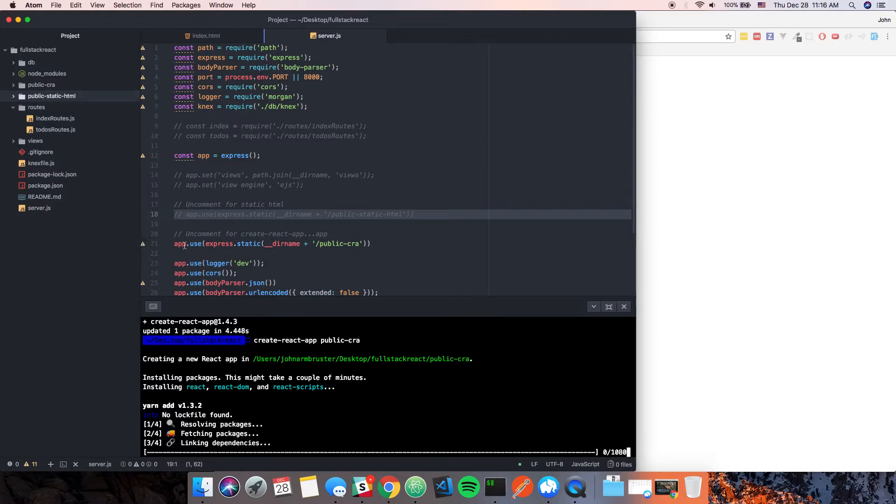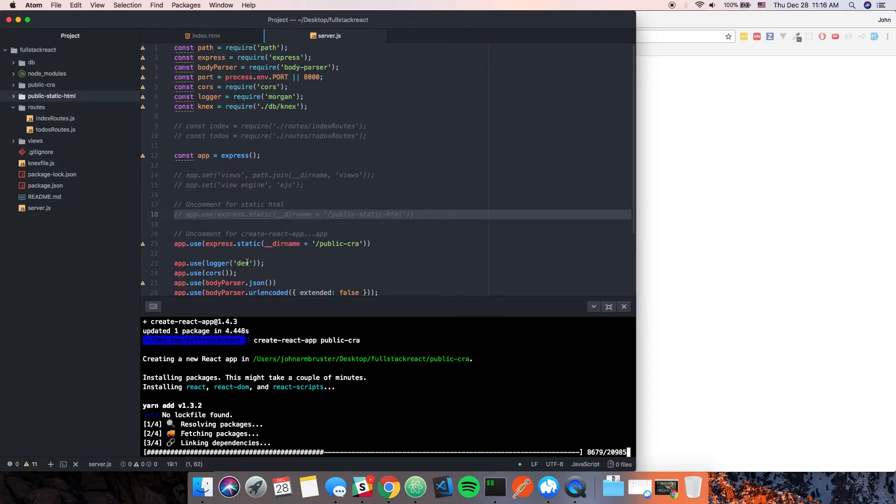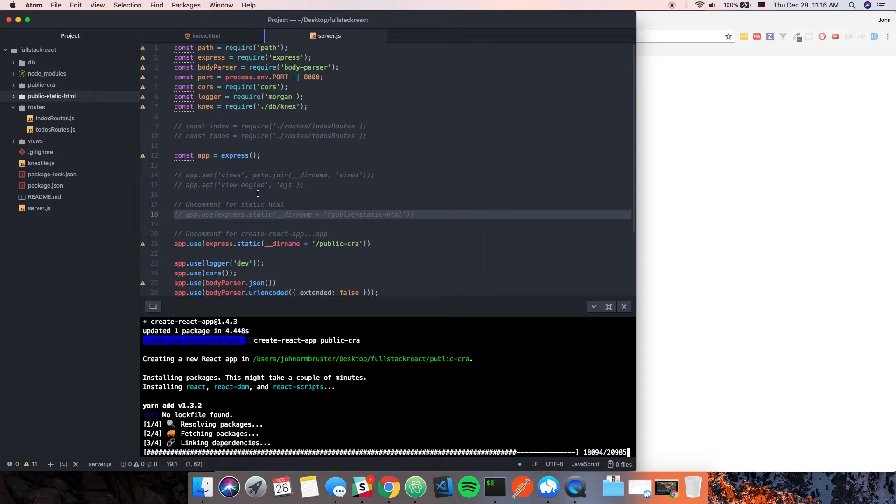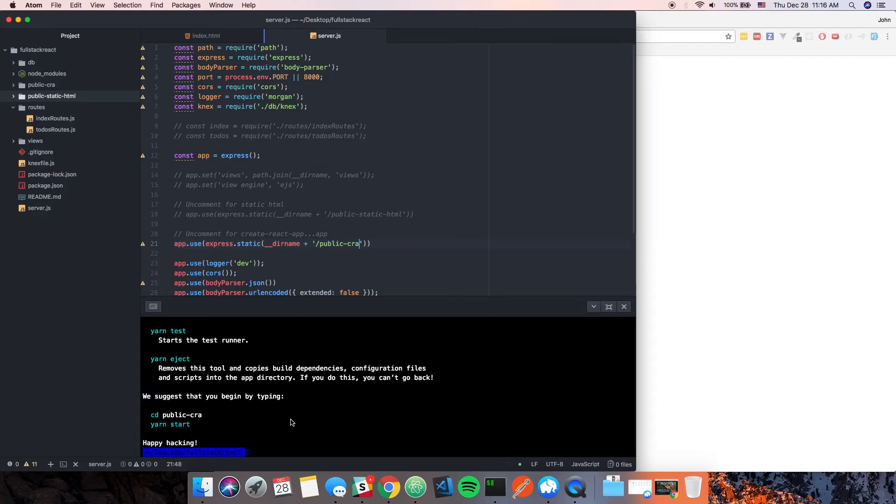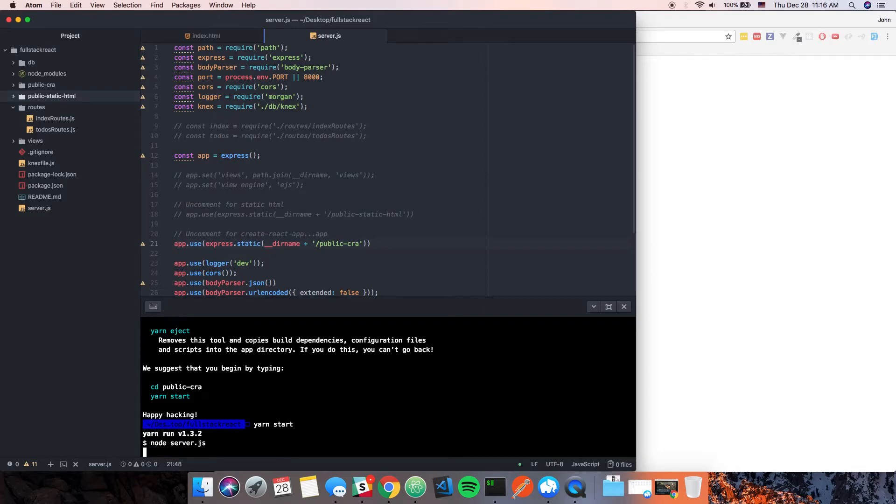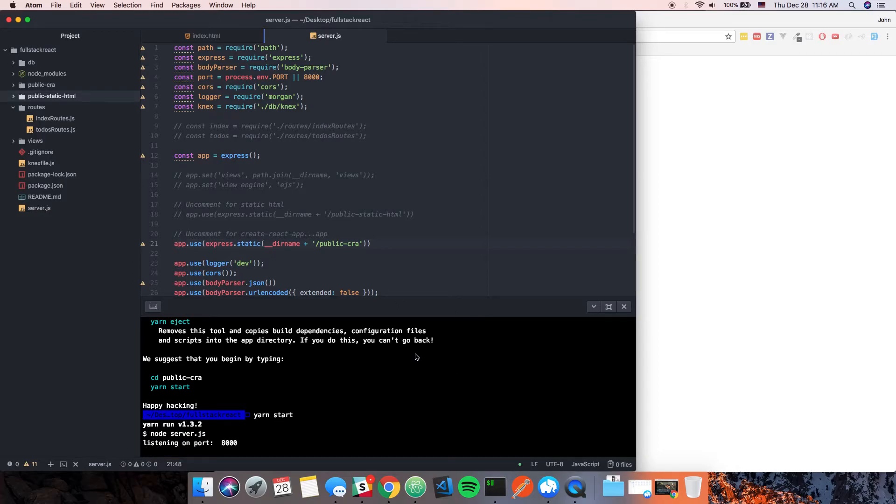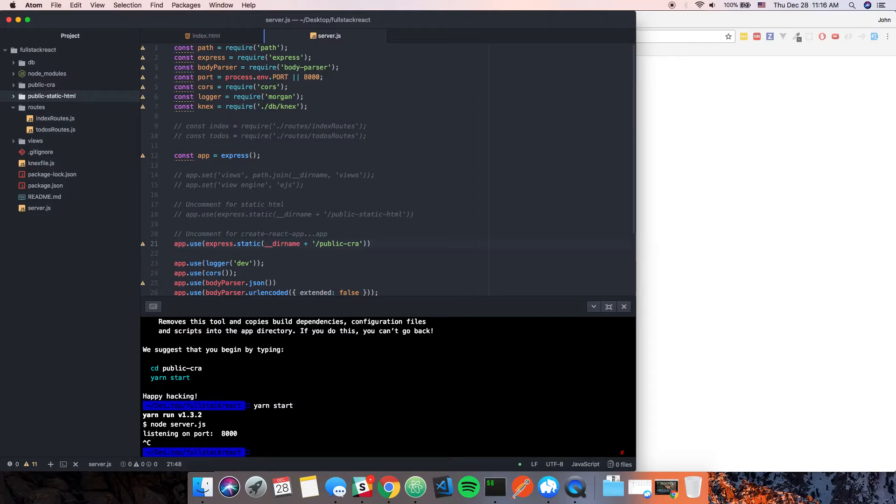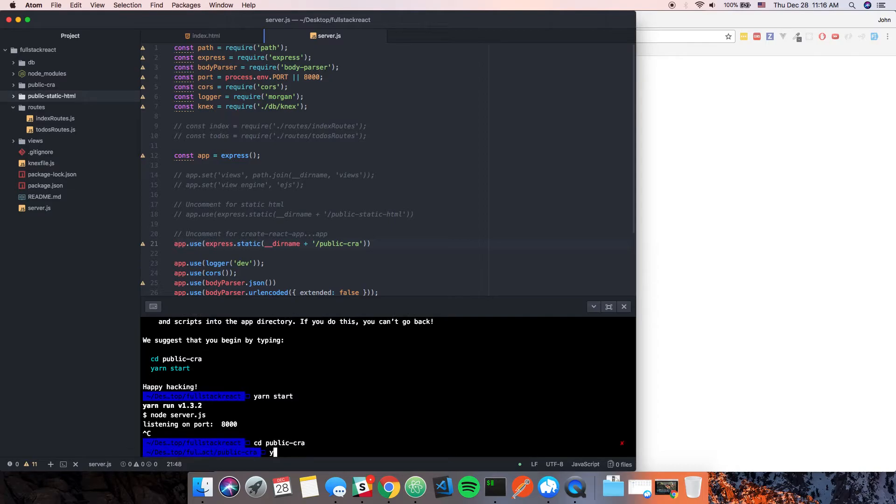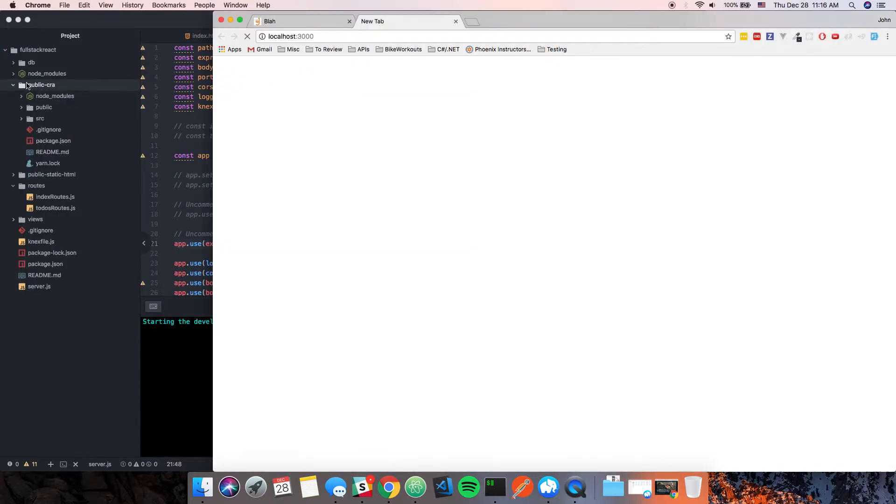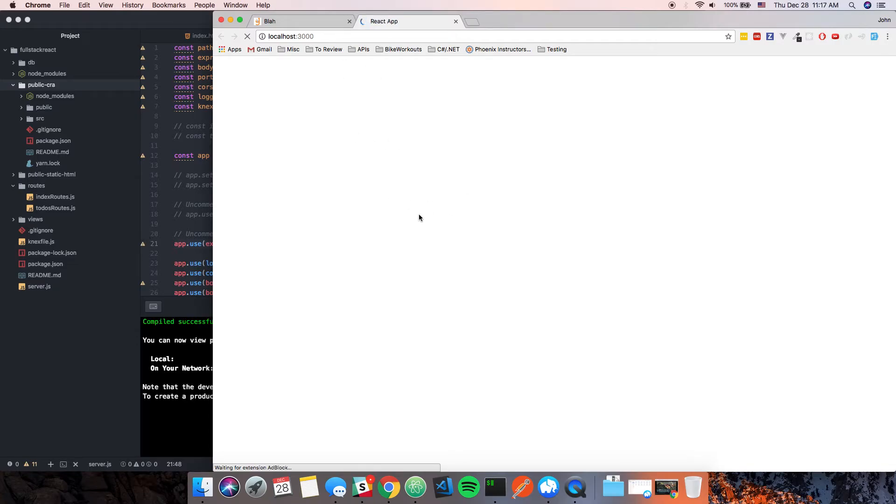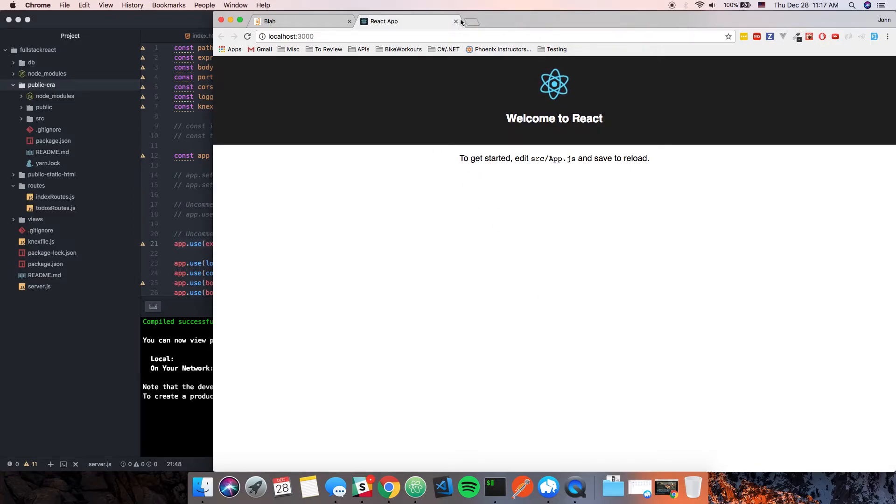When this is done installing, we need to do a build of it and then we should be able to just serve this. Let's start this just to prove that this actually works. Oops, that's the wrong directory. Let's cd and then yarn start. This is the actual directory right here which is why this is working like a normal create-react-app would.